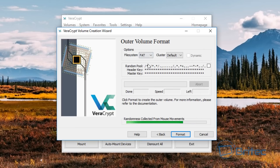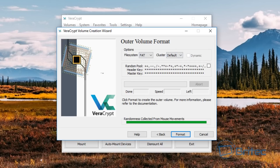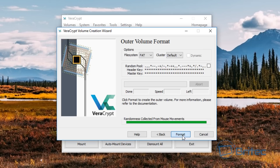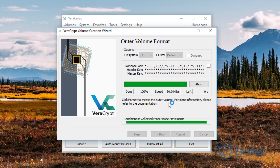It's now going to start to randomly build the pool — move the mouse around. The more you move the mouse, the more the encryption password will be generated. You can see when I move the mouse it progresses; if I stop moving it doesn't really move. So I'm just going to keep moving it about like so, and this will create a really complex one. Once I'm happy, I can click on Format. It's going to start the format — and there we go.